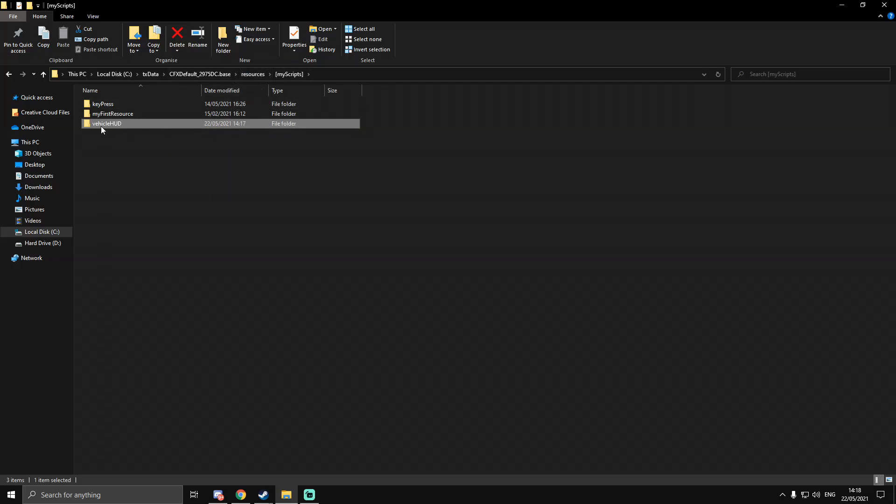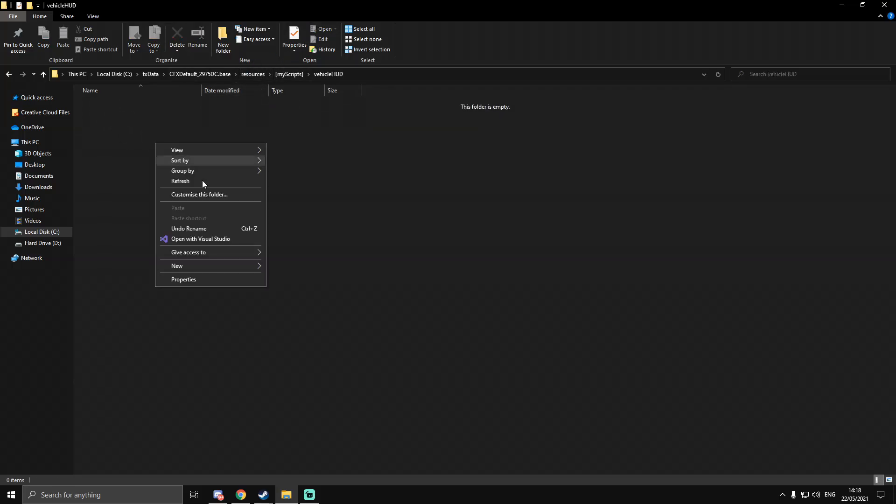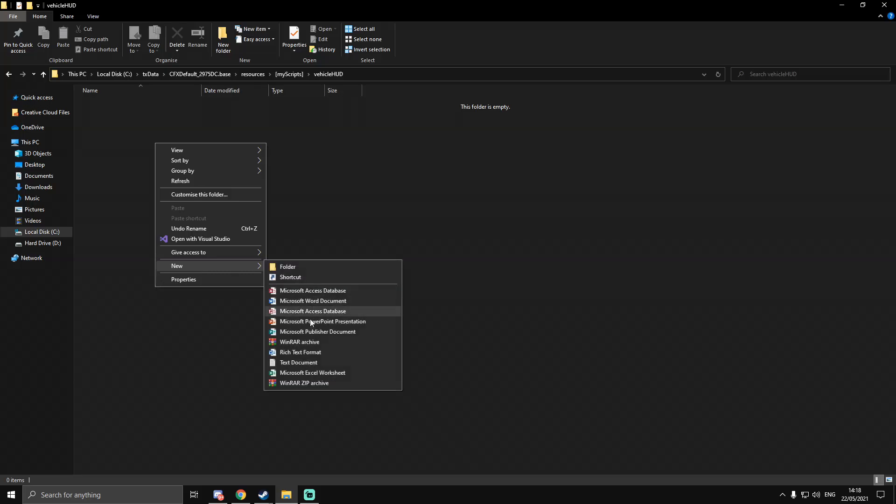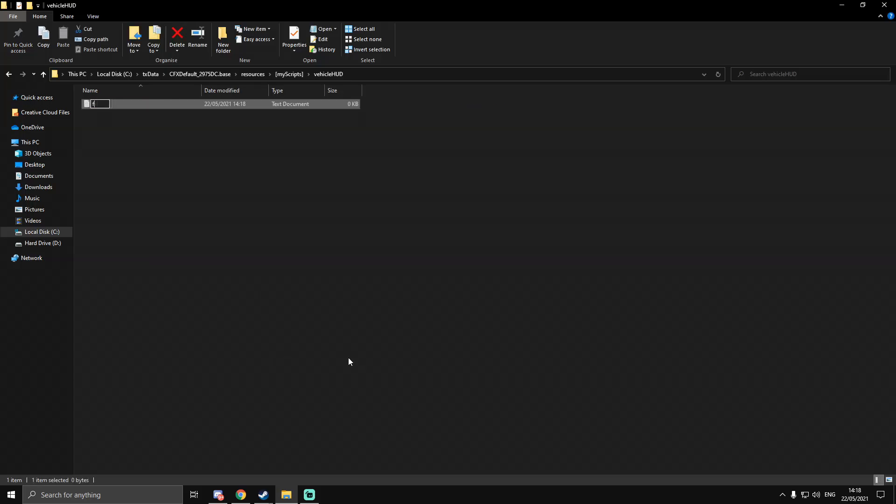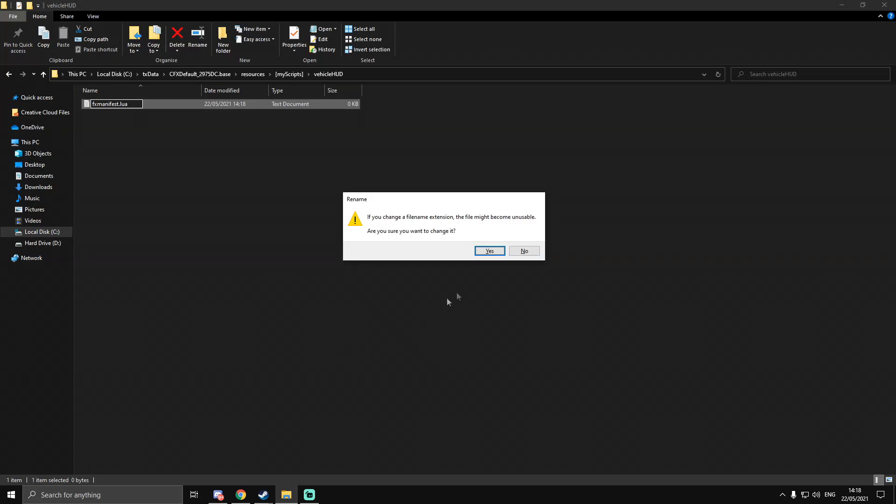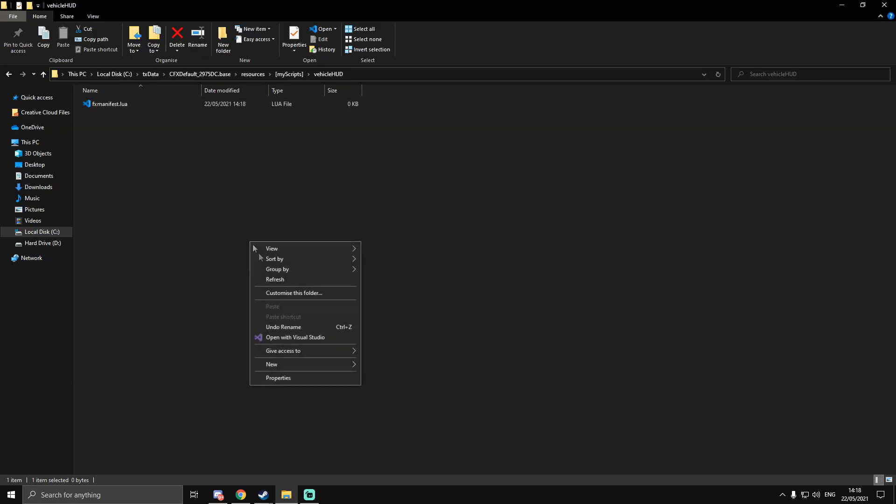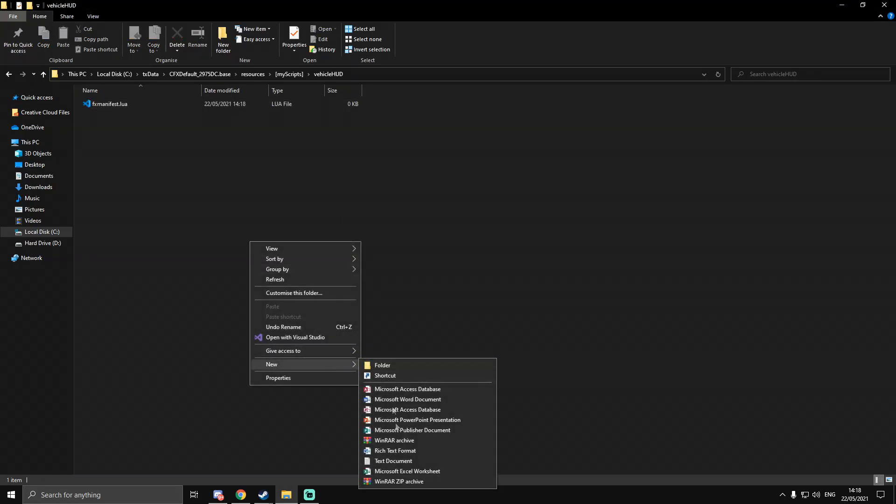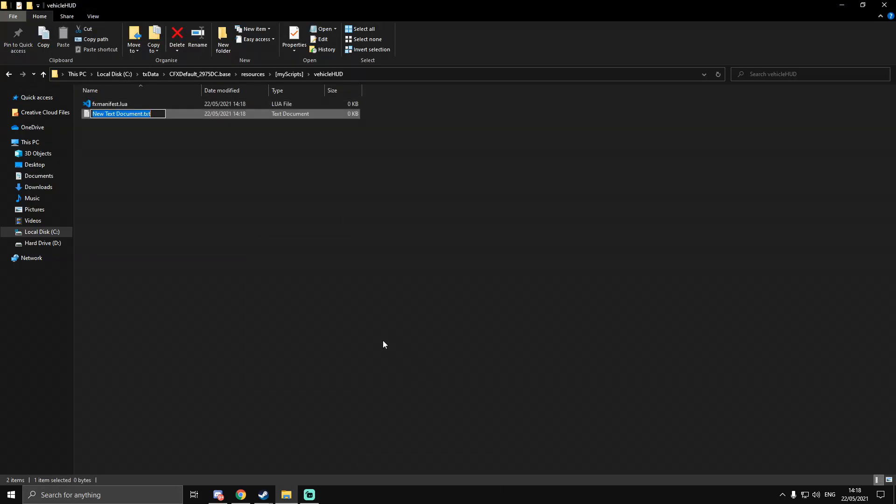We've created a folder for it now and we're going to create the fxmanifest.lua, and then we're also going to need a client.lua.